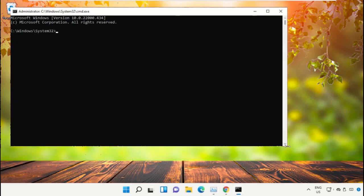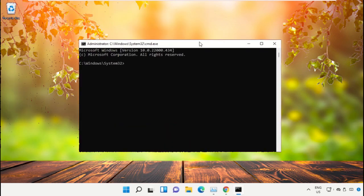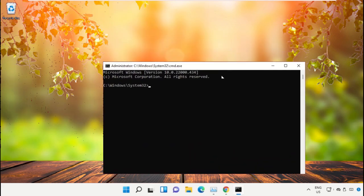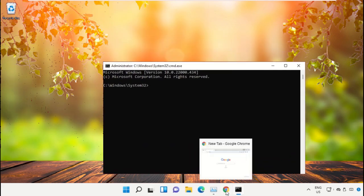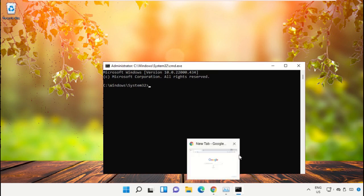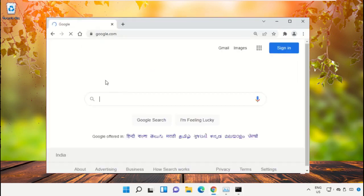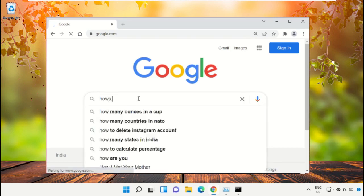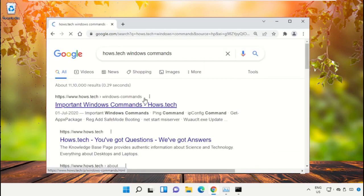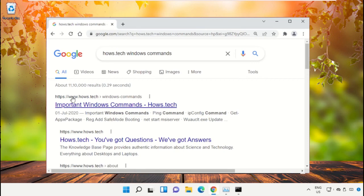We already have the list of commands to make it easy for you, so we need to open Google Chrome. Then open google.com. In the search bar, type house.tech Windows commands and hit Enter. From the search results, click on this link.